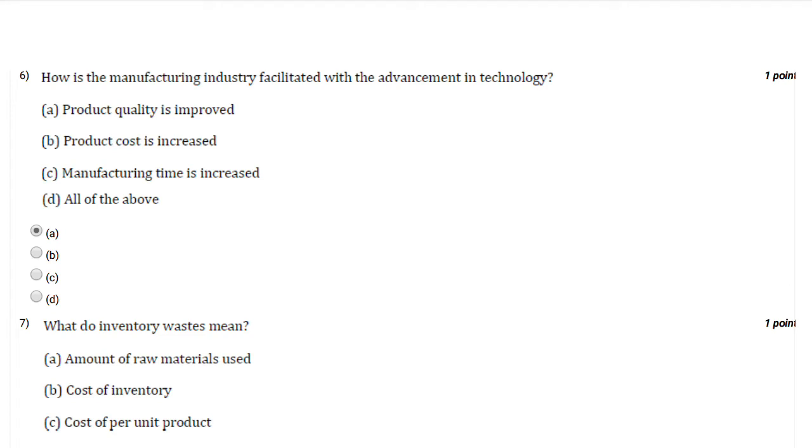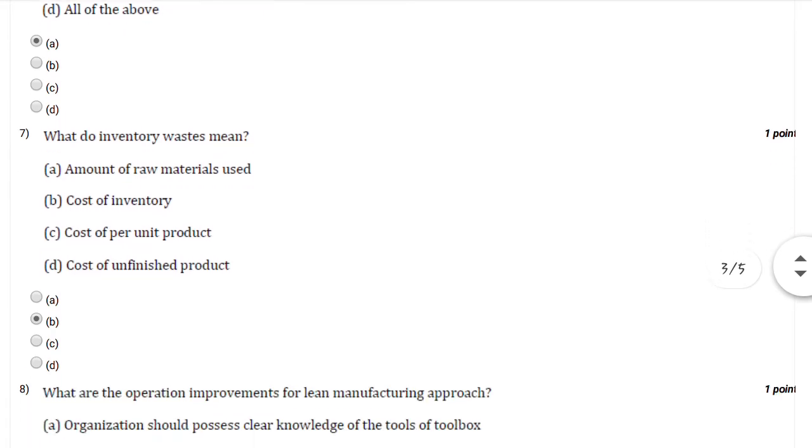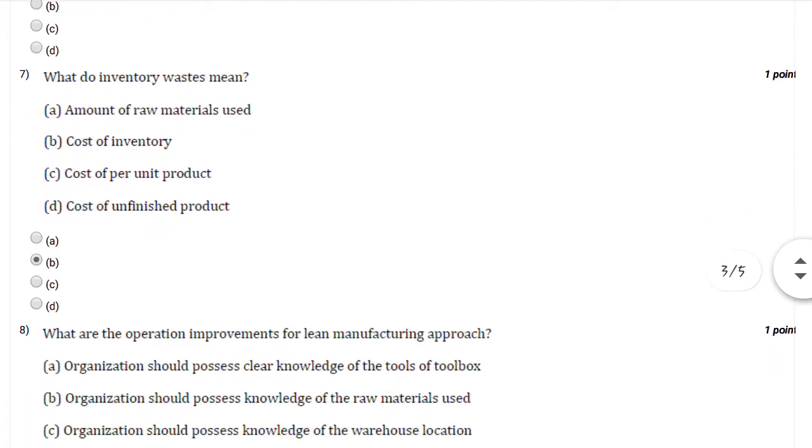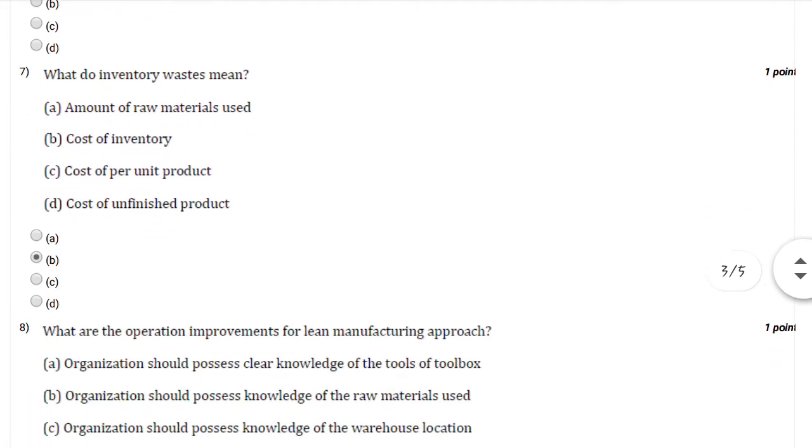Question number seven: What do inventory wastes mean? You can select option number B, that is cost of inventory.